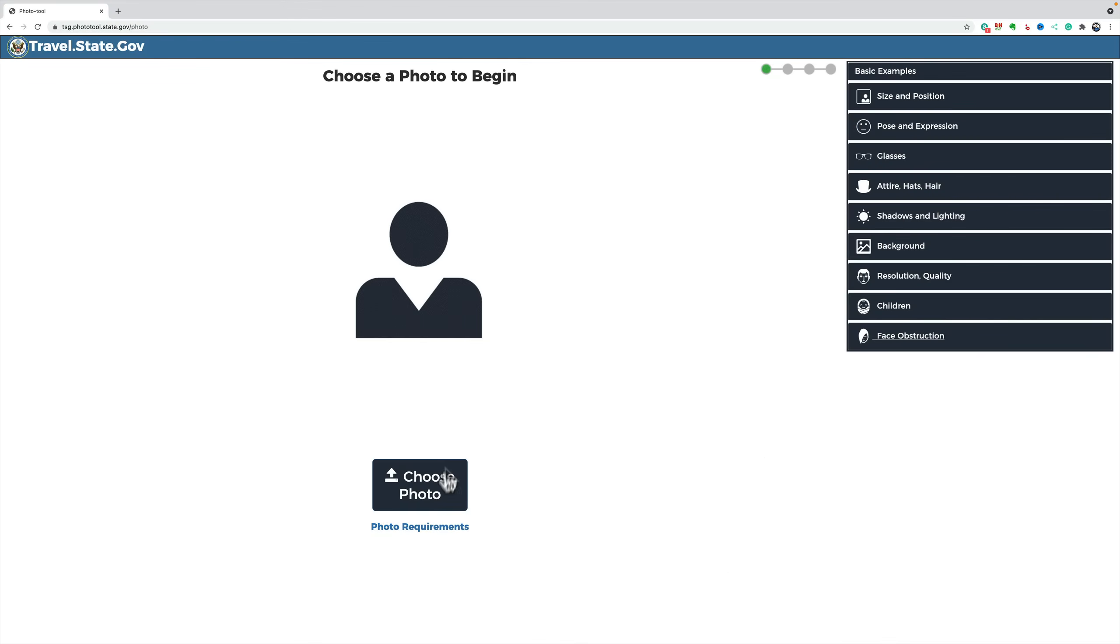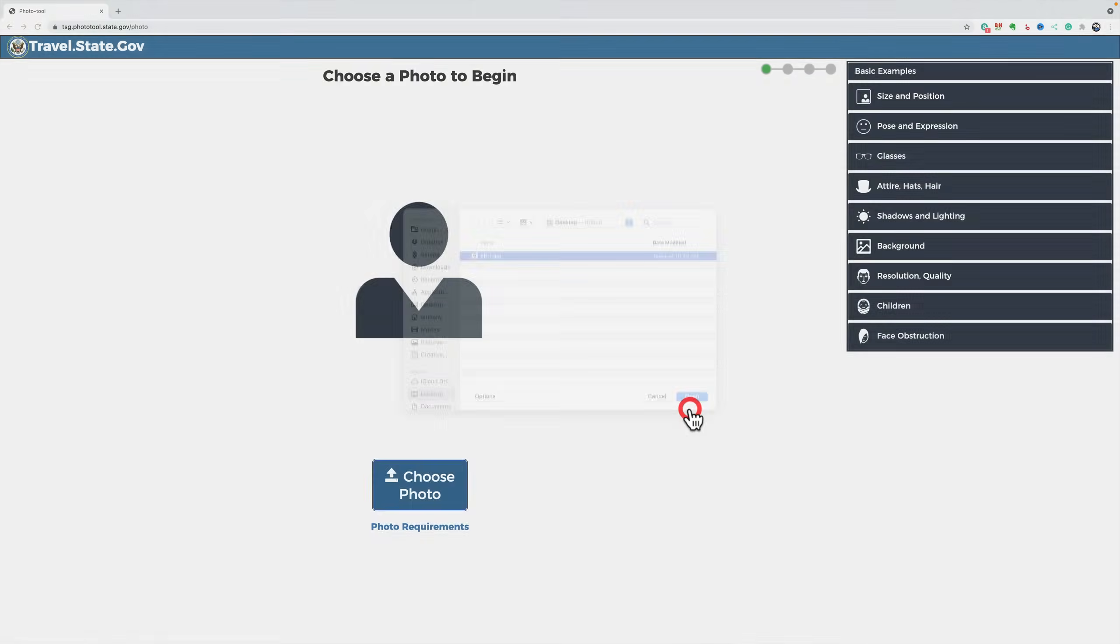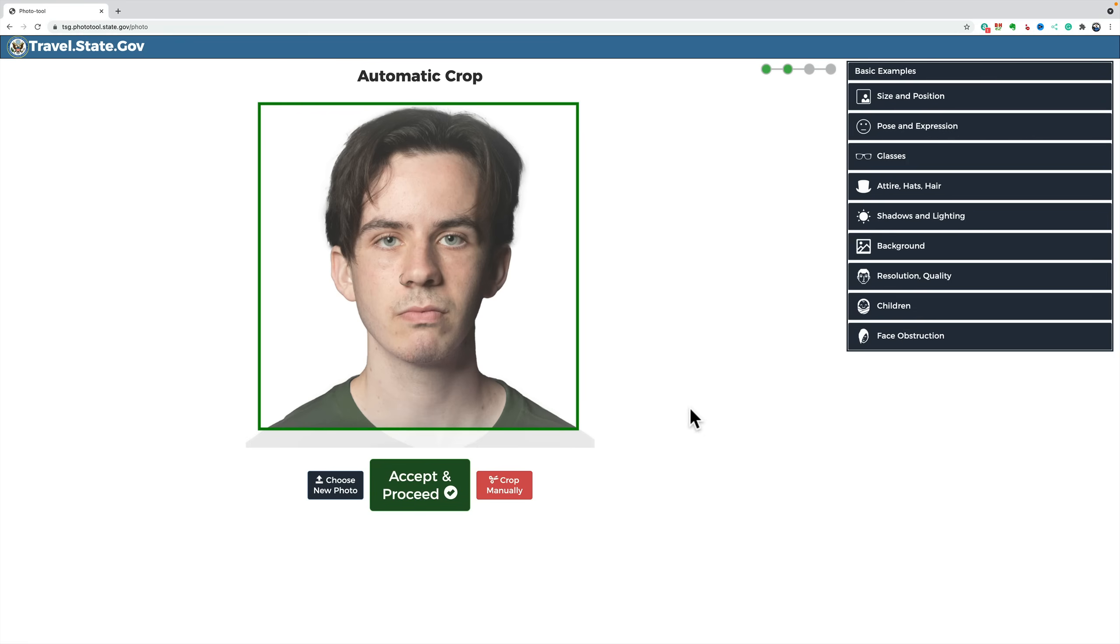And we're going to export it to the desktop. Now, once it exports, we'll upload it here and see if it does. And it's accepted. So, this image works. And you can see how it did an automatic crop. And cropped it even more.